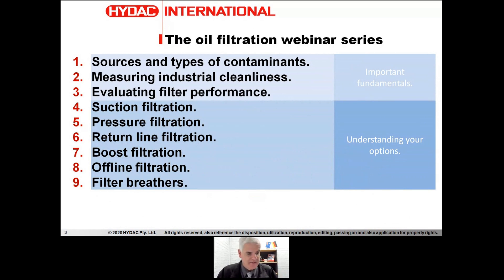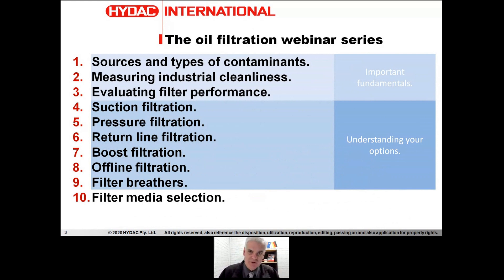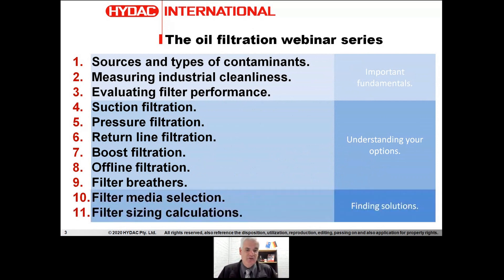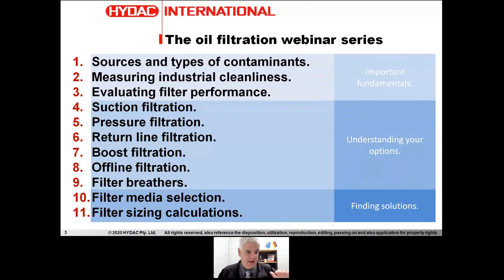Towards the end of the season, we'll cover filter media selection — how to actually choose what media we need in the element to achieve the results we want — and then filter sizing calculations, how to size up the correct solution. The plan is to do a webinar every two weeks, which will see us to the end of the year.